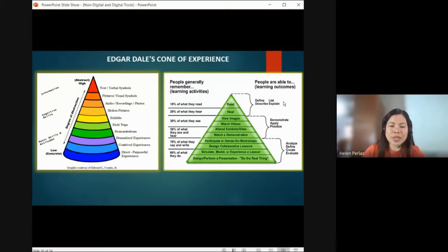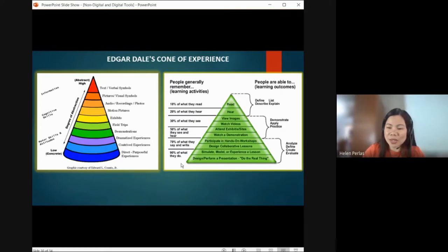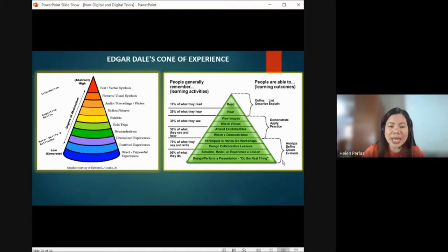So we have here: define, list, describe, or explain; demonstrate; apply; practice; analyze; define; create; evaluate. These are the key learning experiences and strategies — the ones that will help in the learning that takes place in the classroom when you consider them in your lesson.